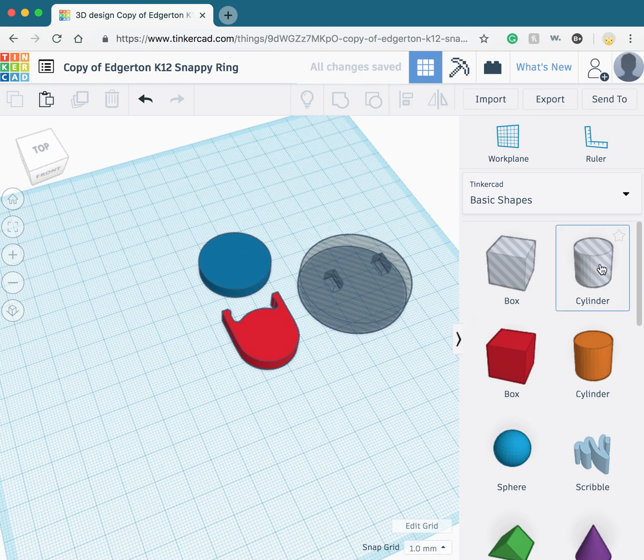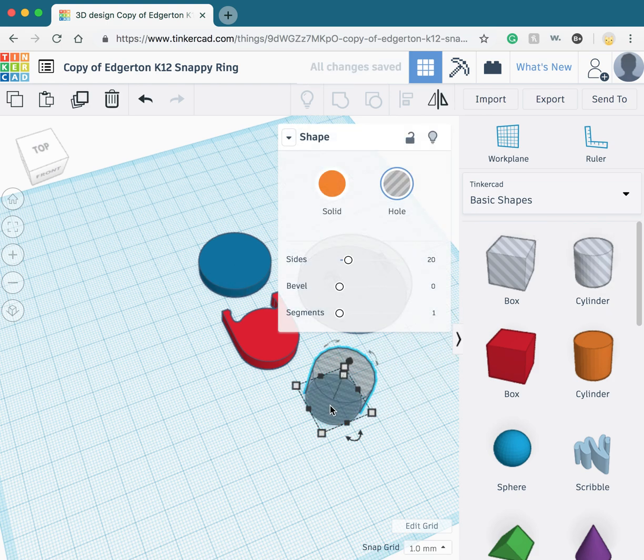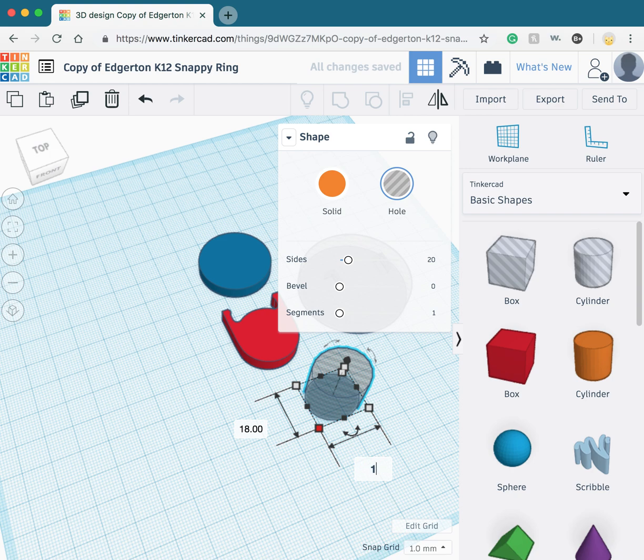Once you have the diameter measured of your finger, pull in the cylinder from Basic Shapes. You're going to adjust its size by clicking on one of the corners, double clicking on the number, and typing in the dimension on the side.